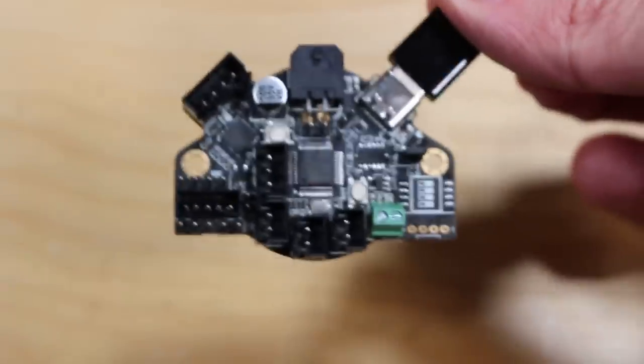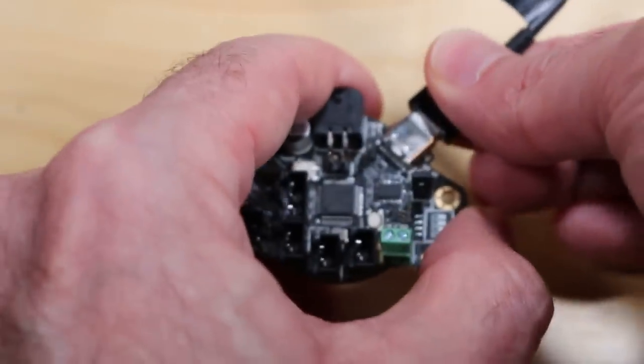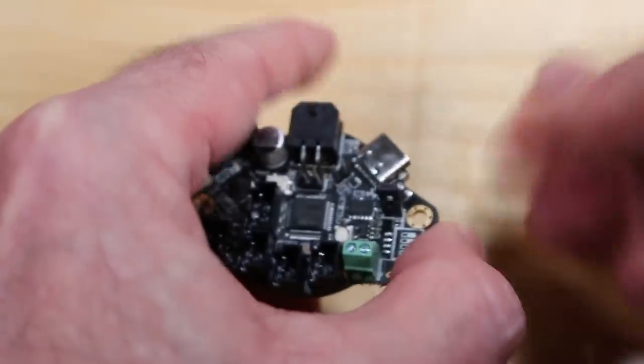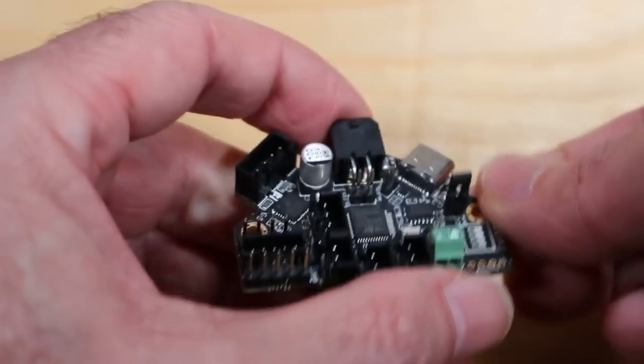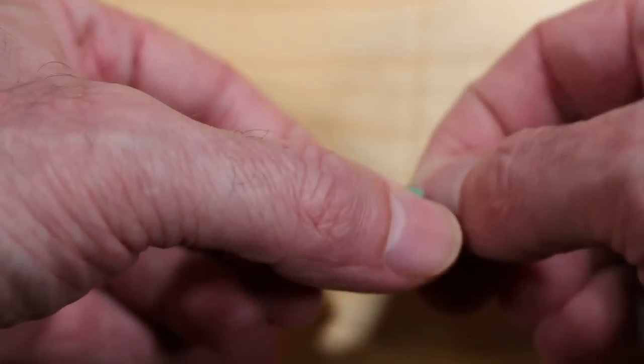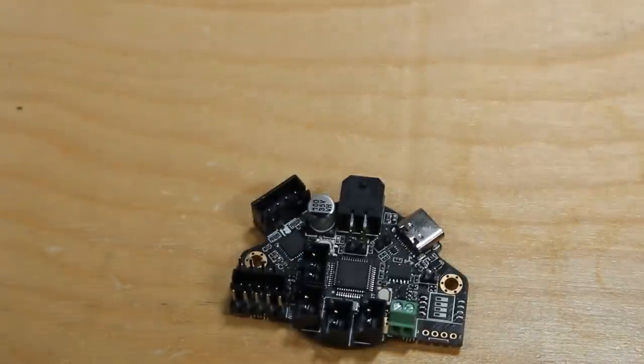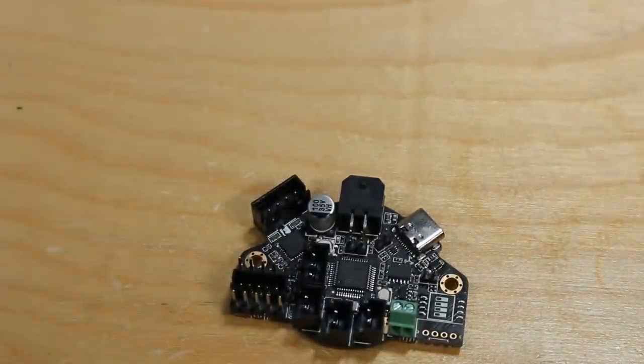So power off the EBB36 by unplugging the USB cable and then make sure you pull off the jumper that set it into DFU mode, so we could program it with the DFU bootloader.